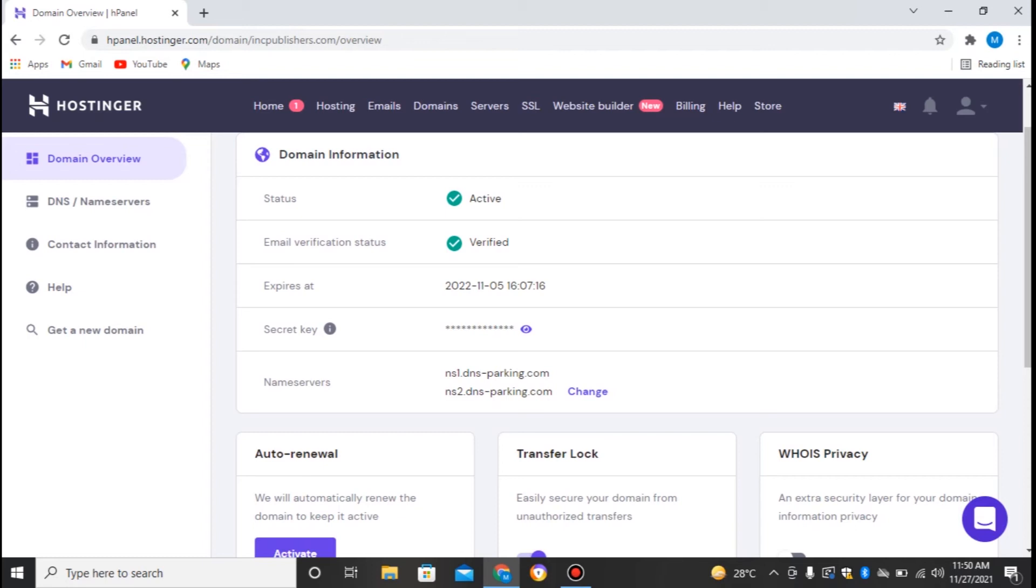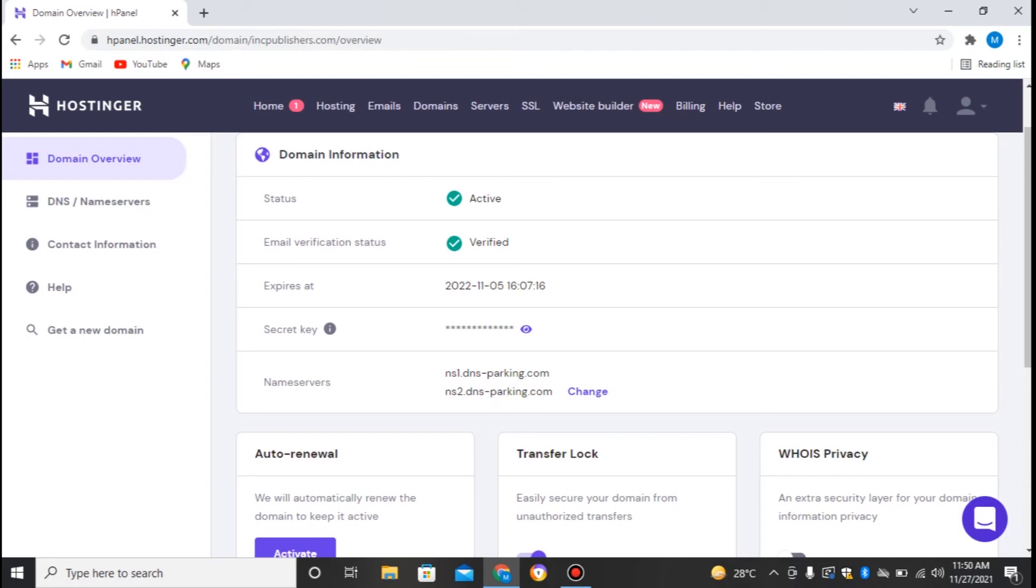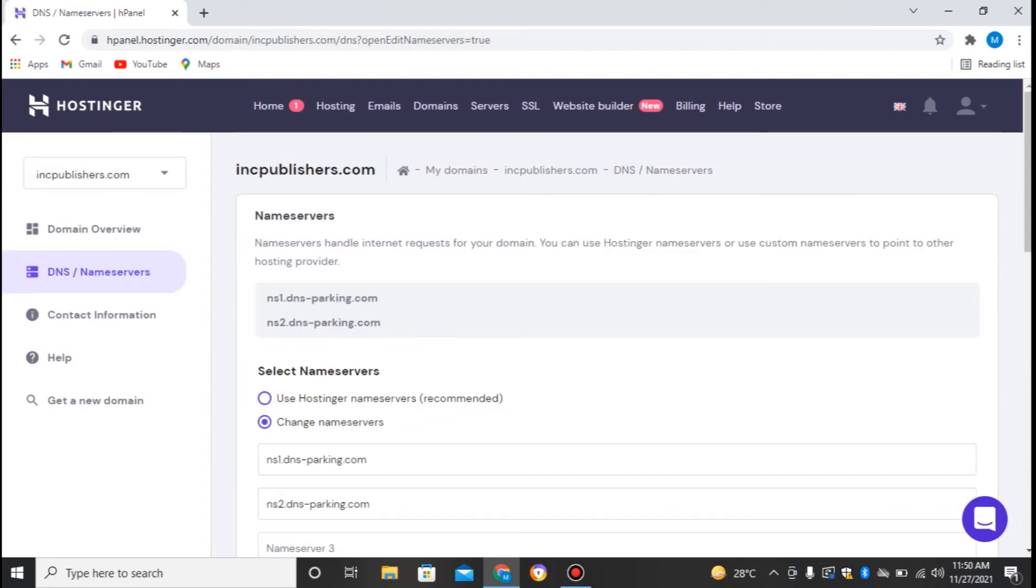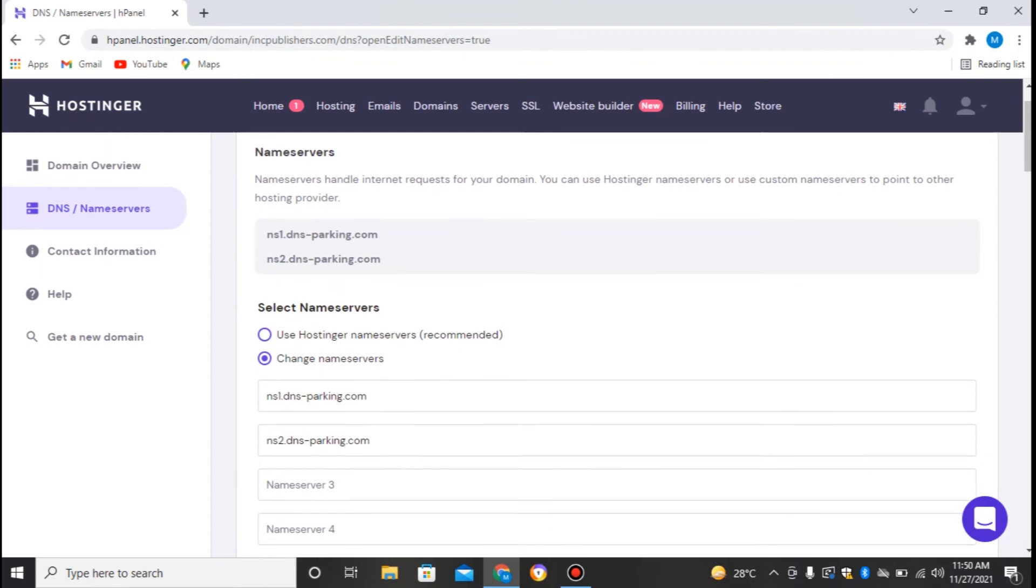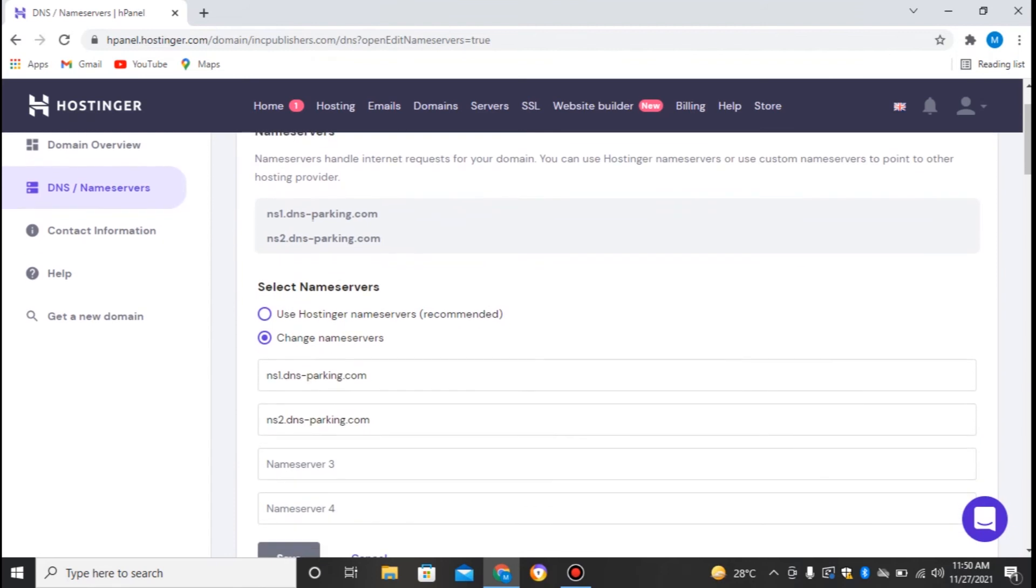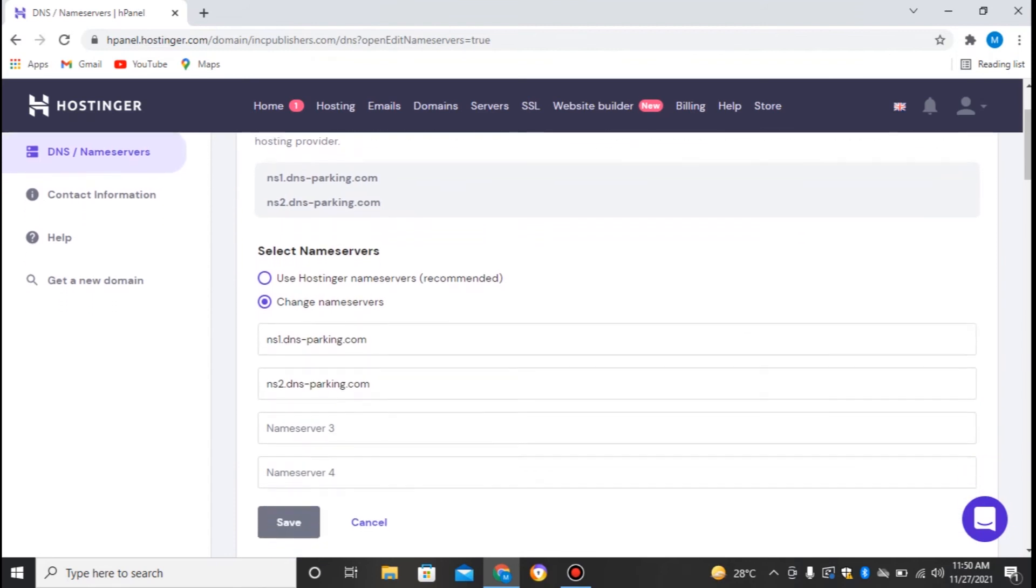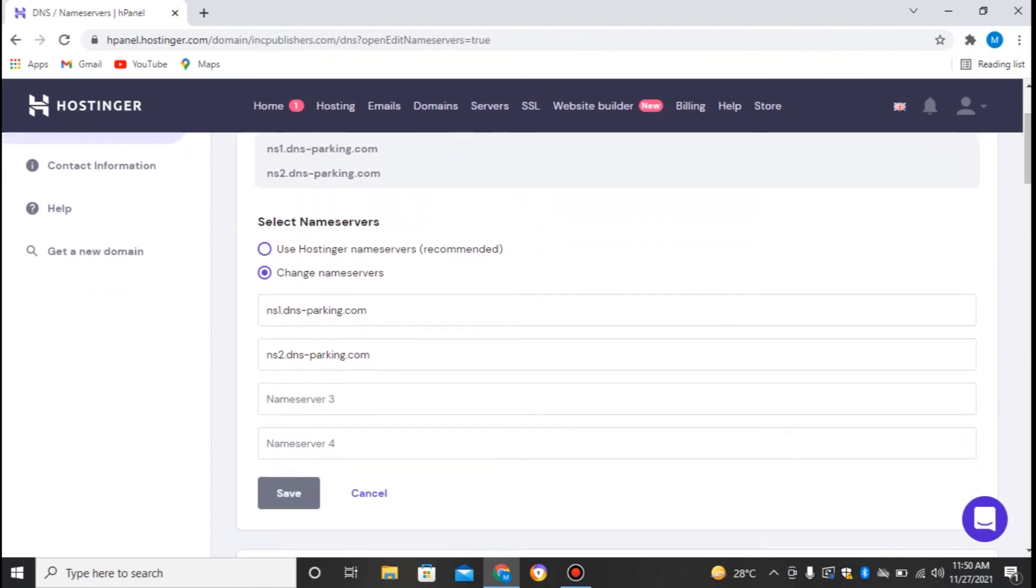ns1.dnsparking.com - these are basically Hostinger's nameservers because I purchased this domain from Hostinger and this website isn't hosted anywhere, so they have put their nameservers in it. So to change it, I'll just click on Change.